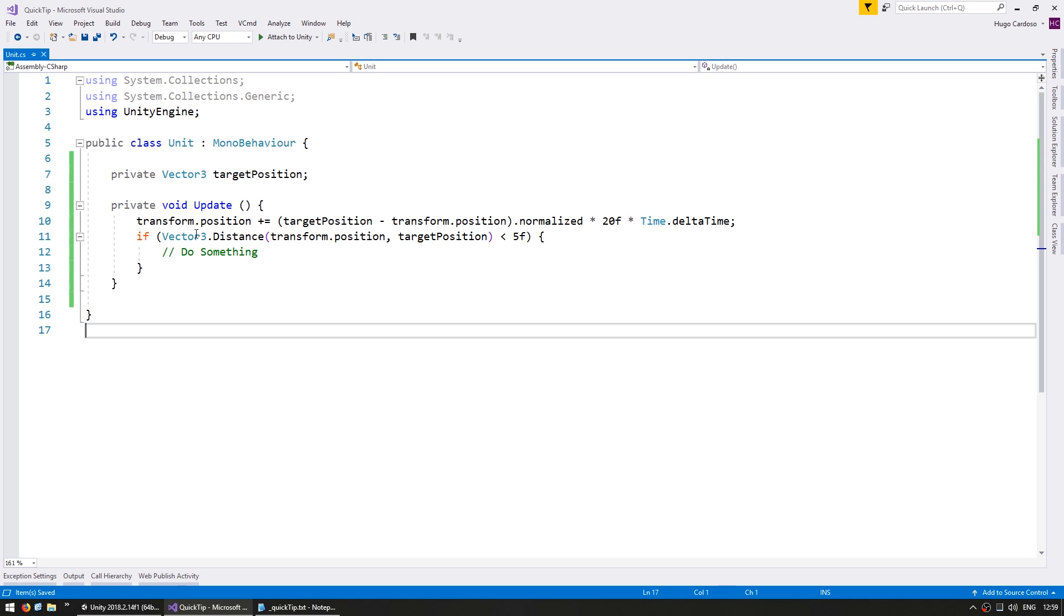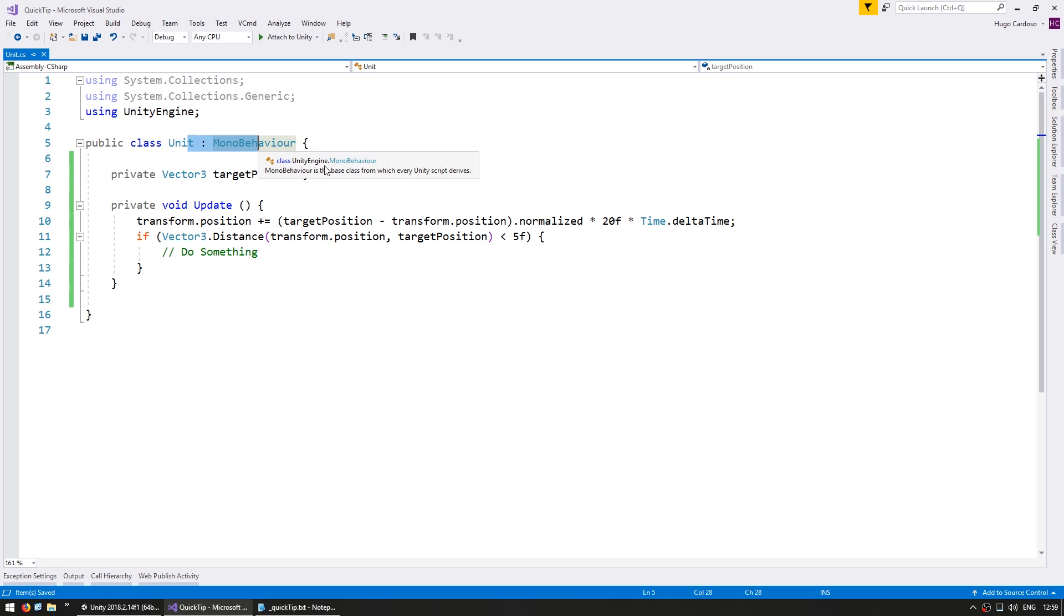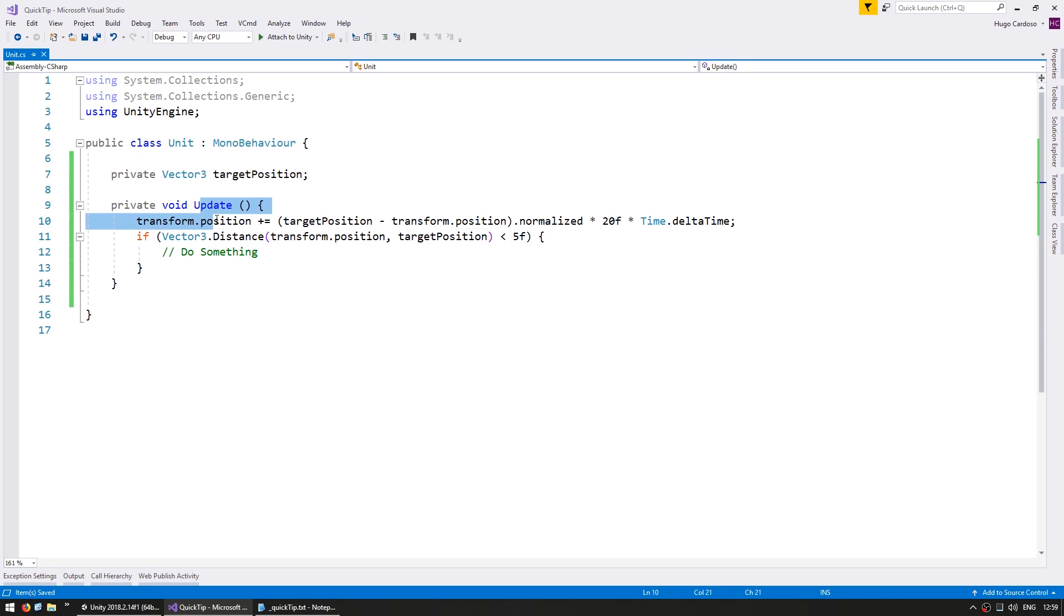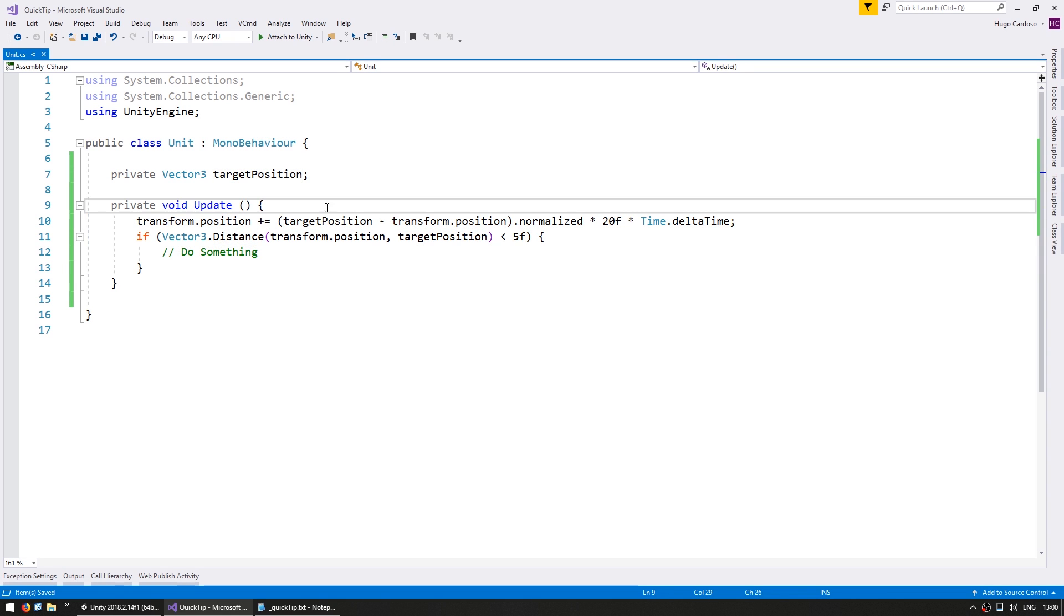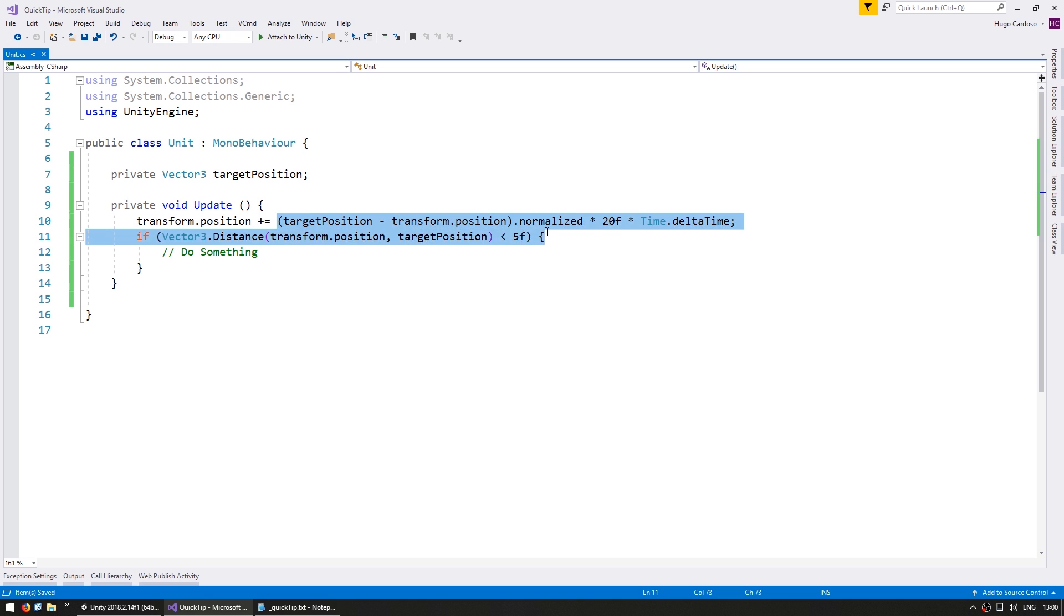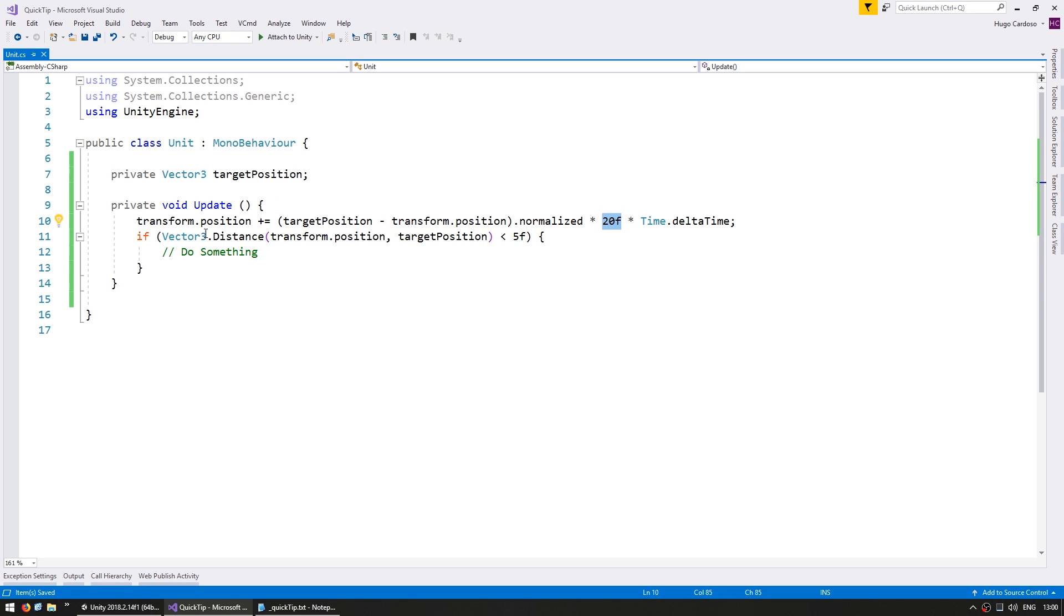So I have some code in here, a simple unit class. It has a basic update and running this code. Now in here I'm increasing the position by this vector multiplied by this amount, and then I'm doing a distance check and seeing if it's under 5f.